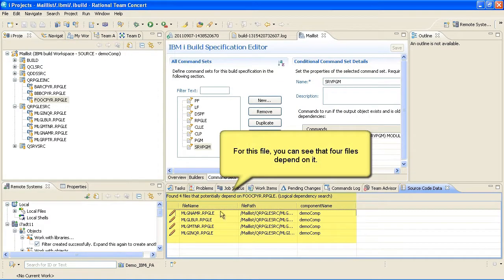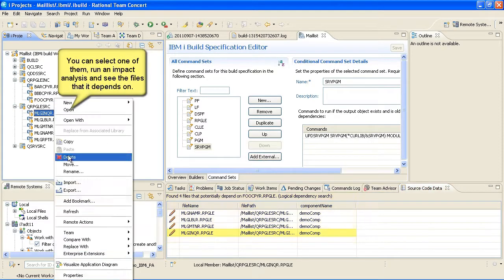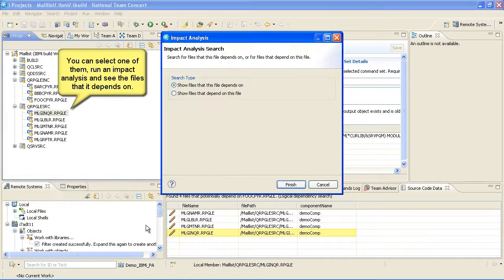For this file, you can see that four files depend on it. You can select one of them and then run an impact analysis on it and see the files that it depends on.